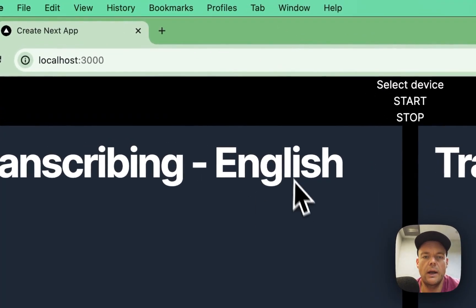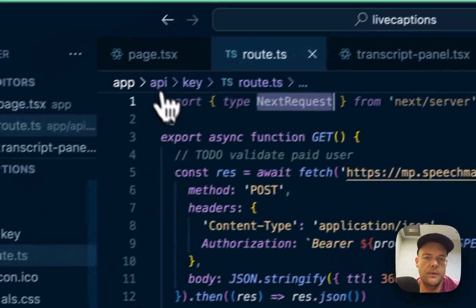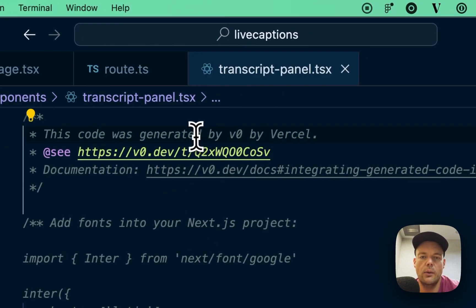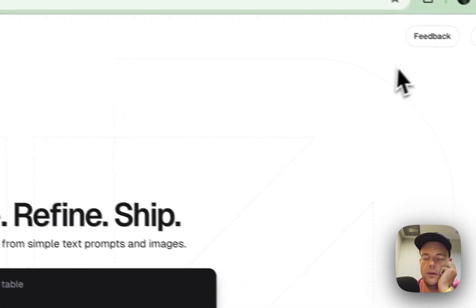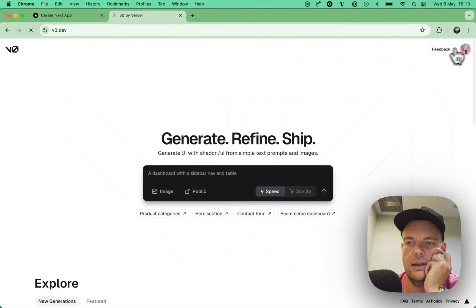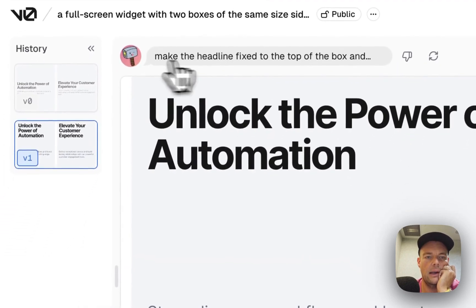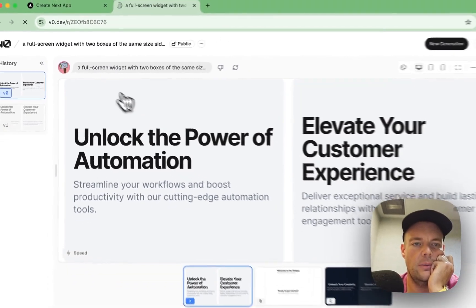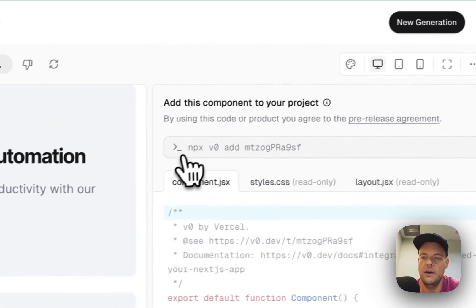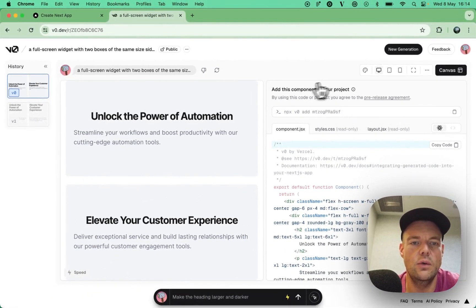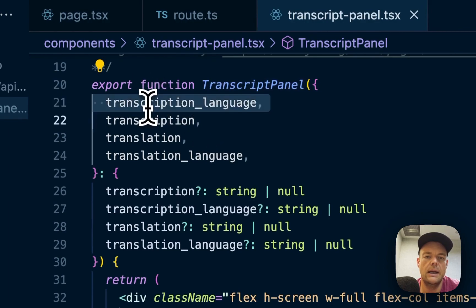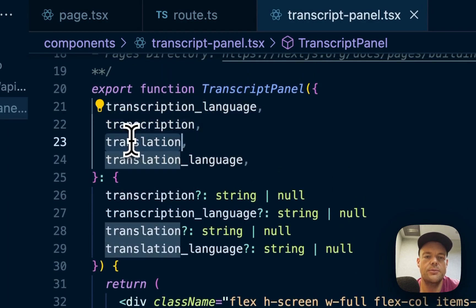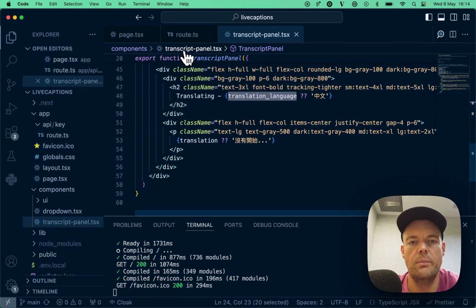One thing that's pretty cool, I actually was doing this with v0 here. Maybe we can take a look at this component here, for example, this transcript panel. I was using v0.dev from Vercel. It's really a neat experience, actually. What I basically put in as a prompt is, like, make a headline with different things. Basically, just a full-screen widget with two boxes of the same size. And then what's really cool is you can actually use npxv0 to add the component, basically pull the component into your project. So, that's what we're doing here. We basically just have this kind of transcript panel. We're getting in the transcription language, and then the transcription, and the translation, and the translation language. And then we're basically just putting that into the box.